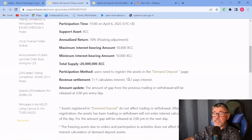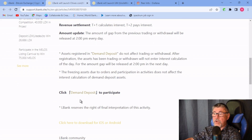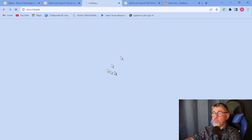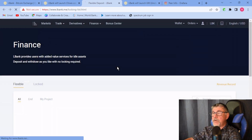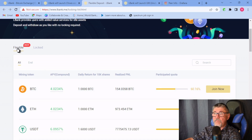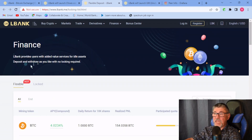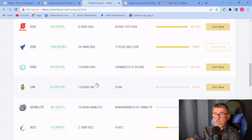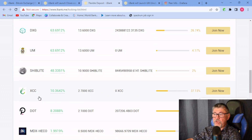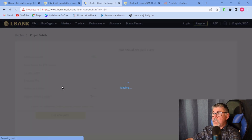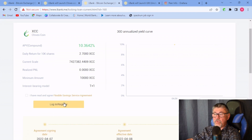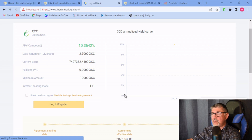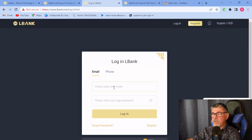I read as much as I could on the website. You're supposed to click on 'demand deposit' to participate, which takes you to a page where you choose what you want to do. You can click on 'flexible' or 'lock' — flexible is the better option because you can move your Chives in and out. If you don't have enough Chives you'll need to buy some. Clicking 'join now' takes you to a login and registration page.